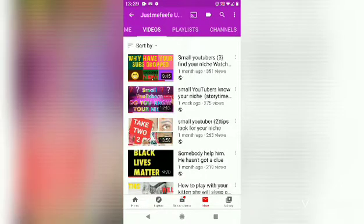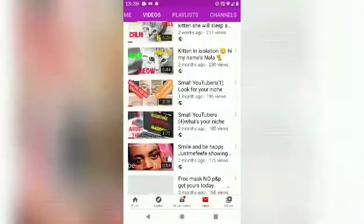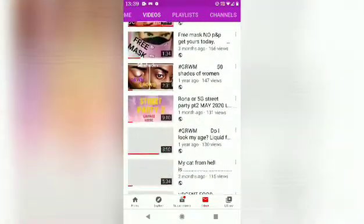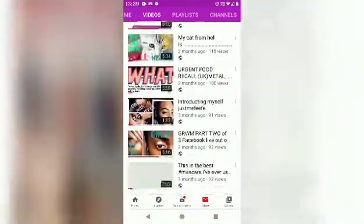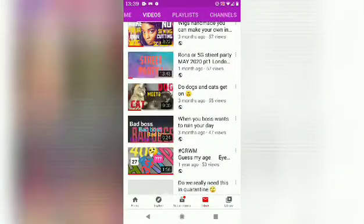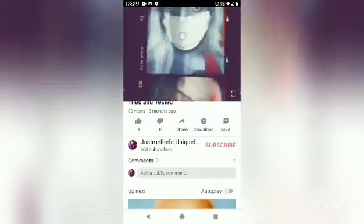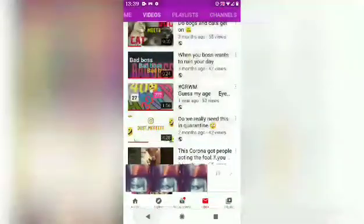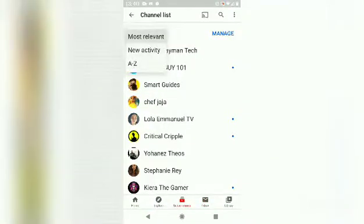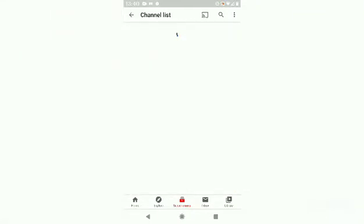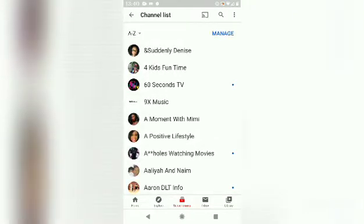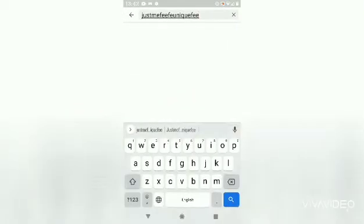I am now going through my page checking the spam messages, and you'll see me scroll through to find them. To navigate around your channel list, all you need to do is sort from A to Z or from most recent activity.